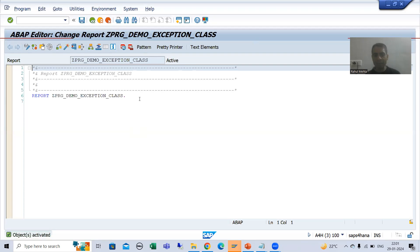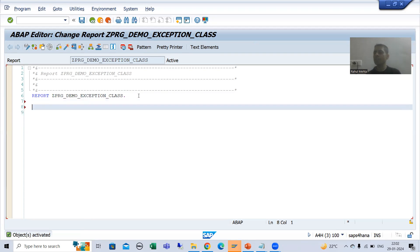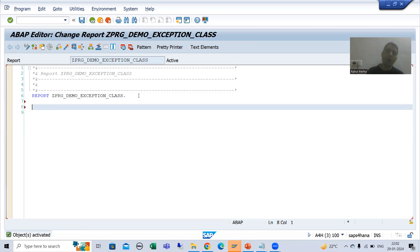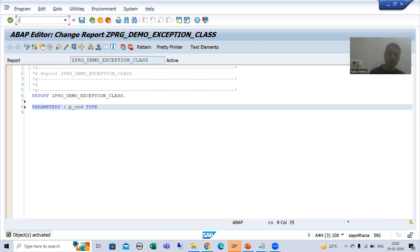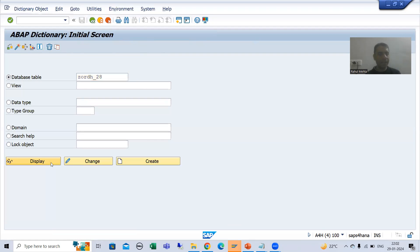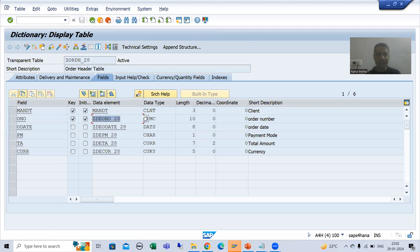I will take a parameter for a single order number. I'll use the order header table — you can take any table. If you don't have the order header table available, you can take the VBAK table, there is no problem. So I'll write: PARAMETERS p_ord TYPE followed by the data element of order number.